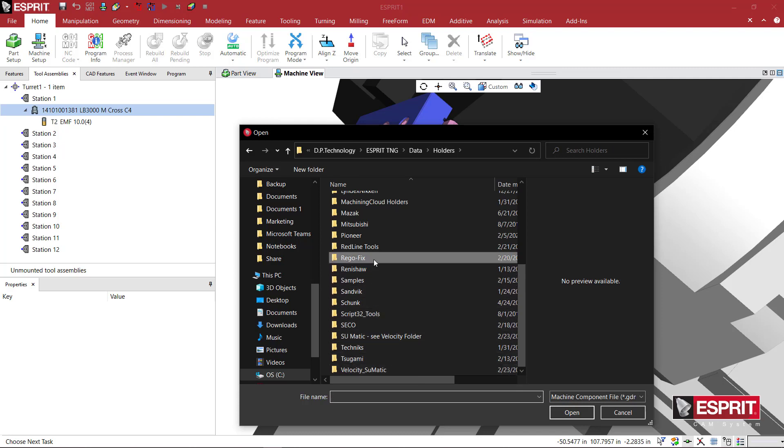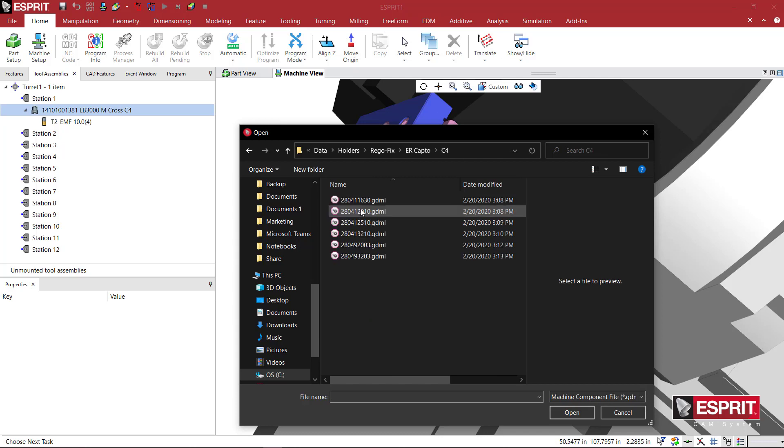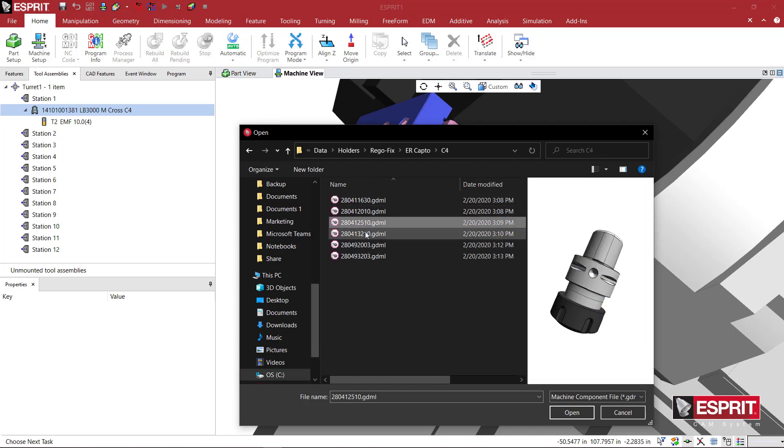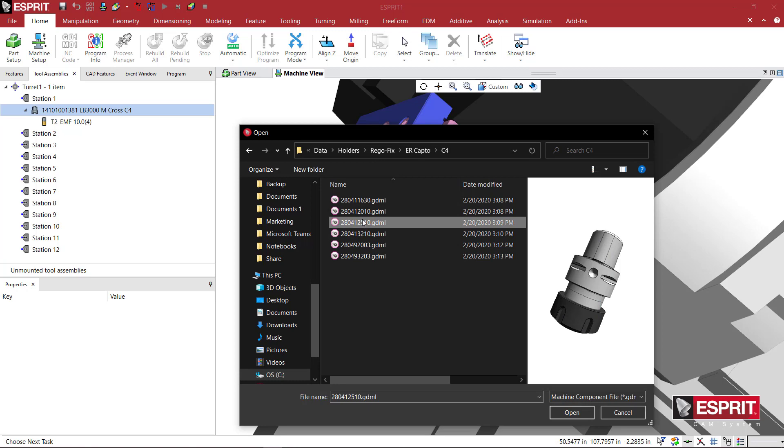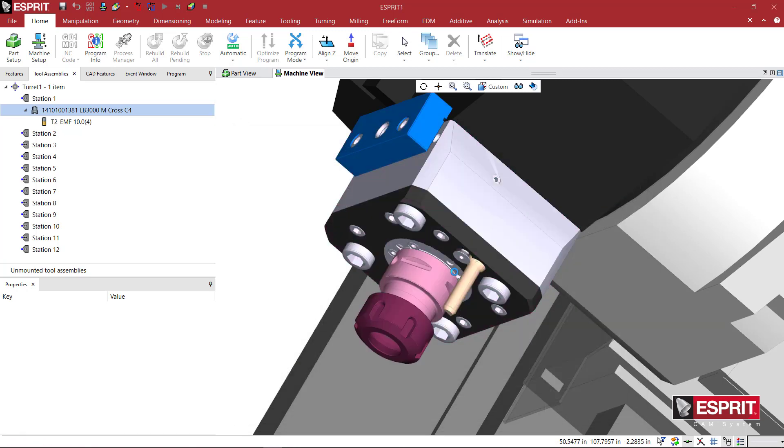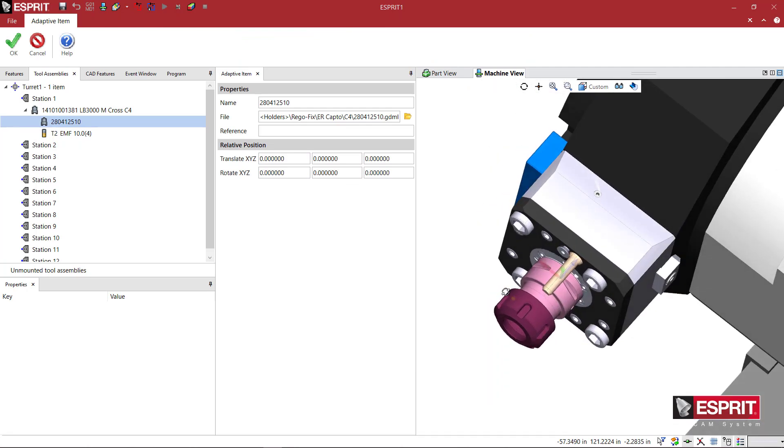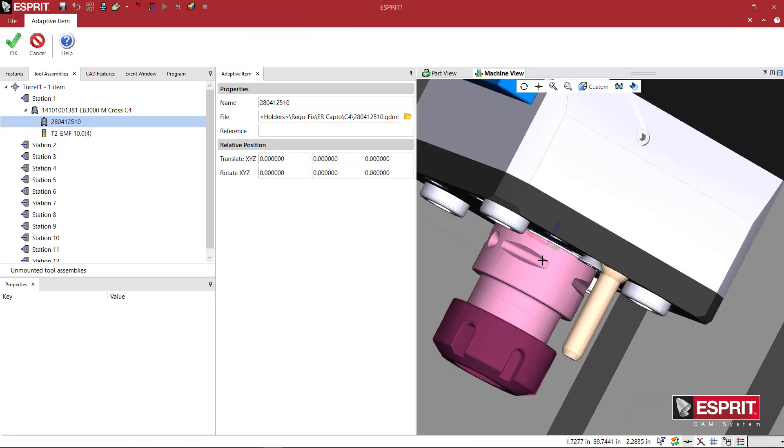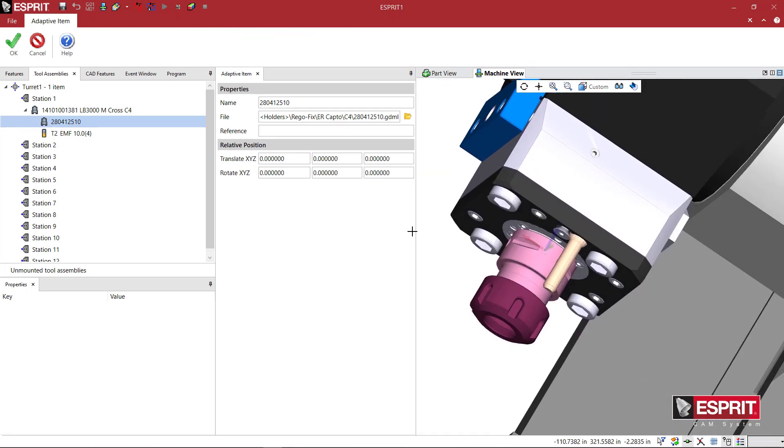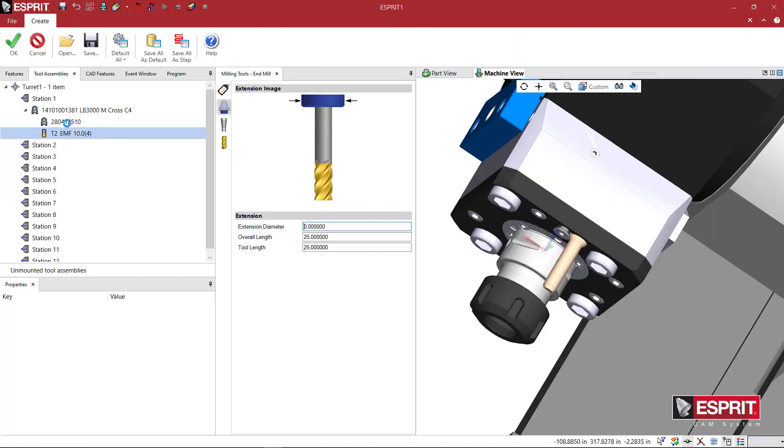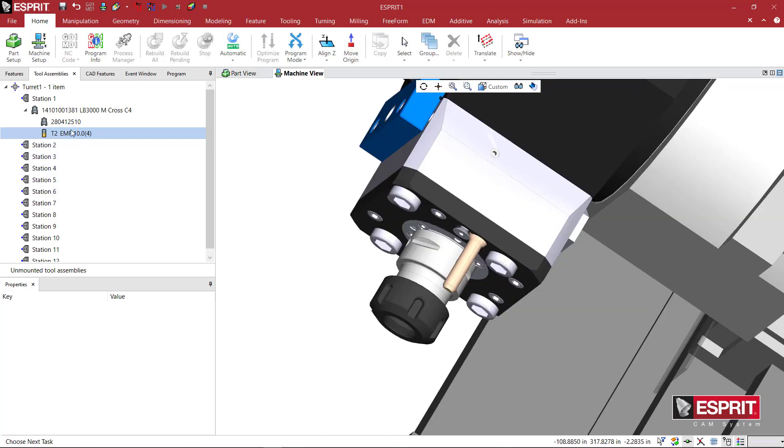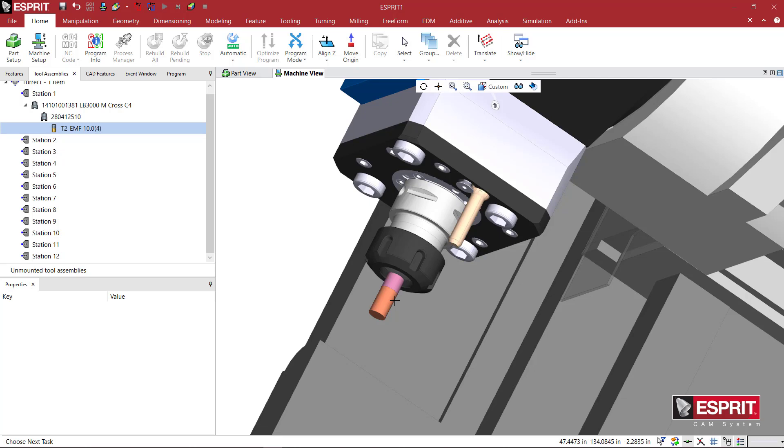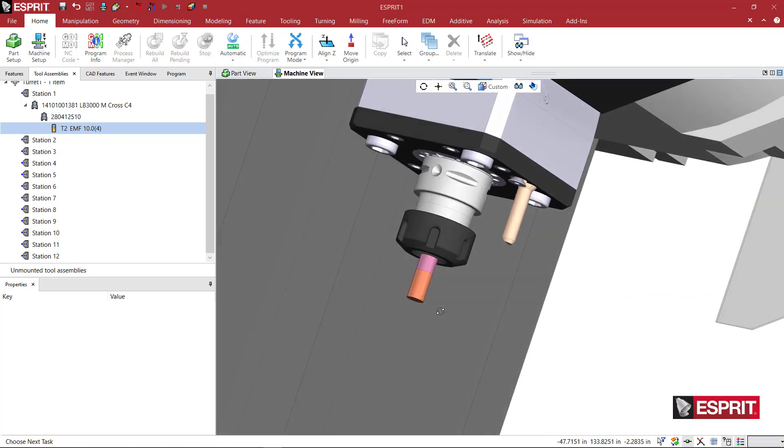I know I made some CAPTO C4s for RegoFix, and we see some different CAPTO holders here for C4. We'll pick this one. That is nicely positioned right on the face of that holder, and then I can just grab this tool and move it to the end of the collet nut.